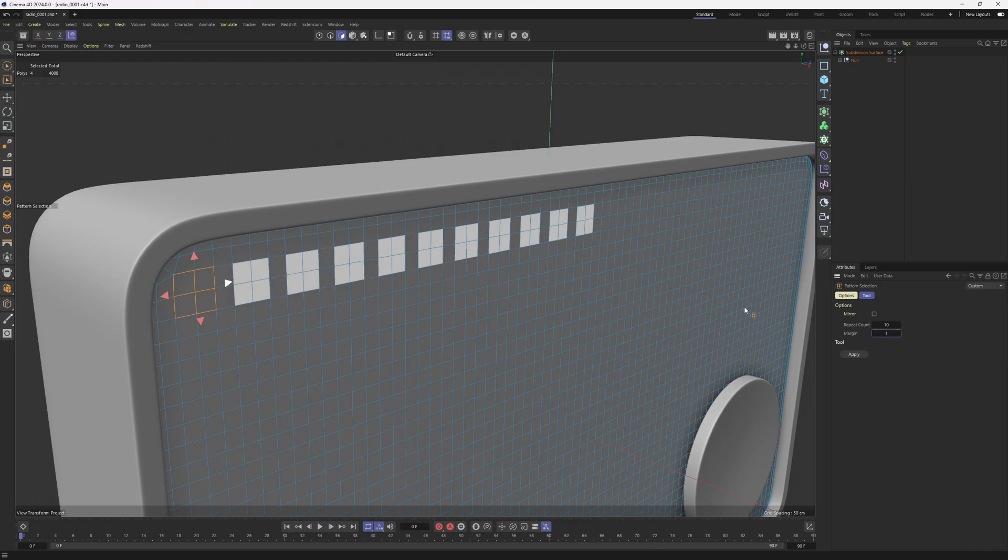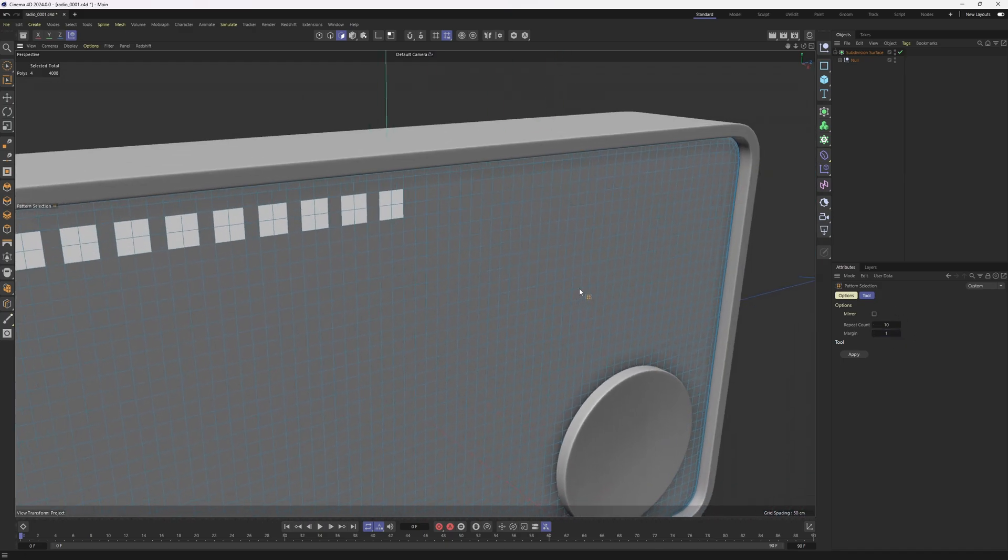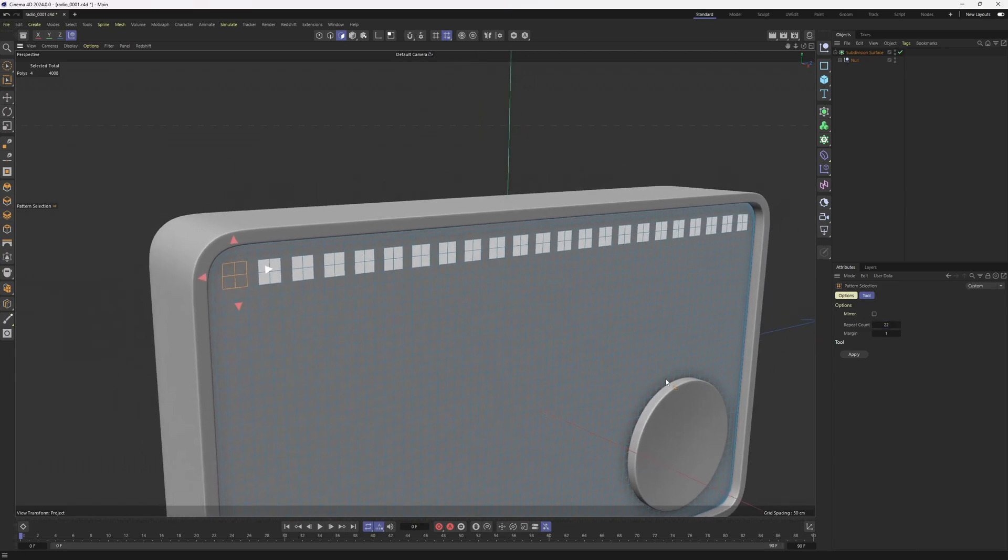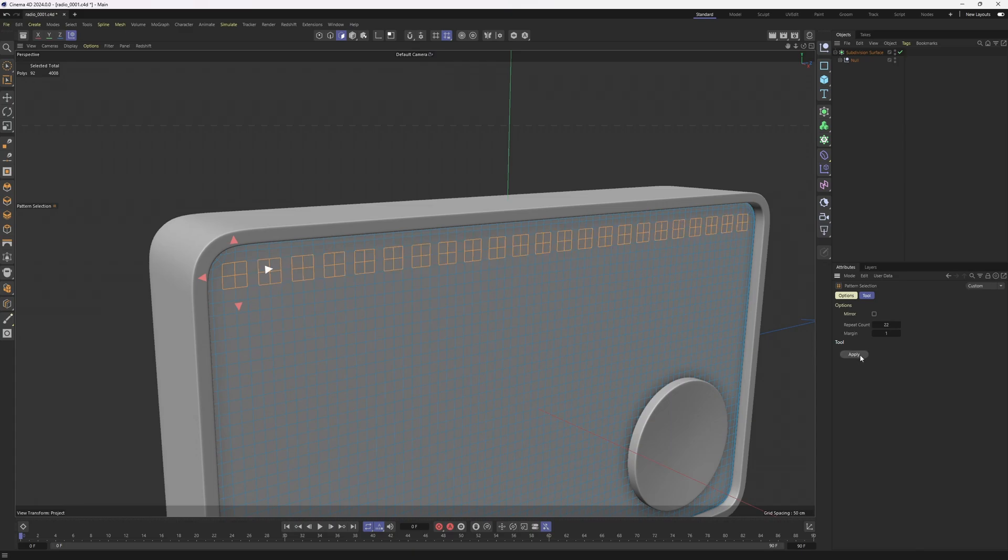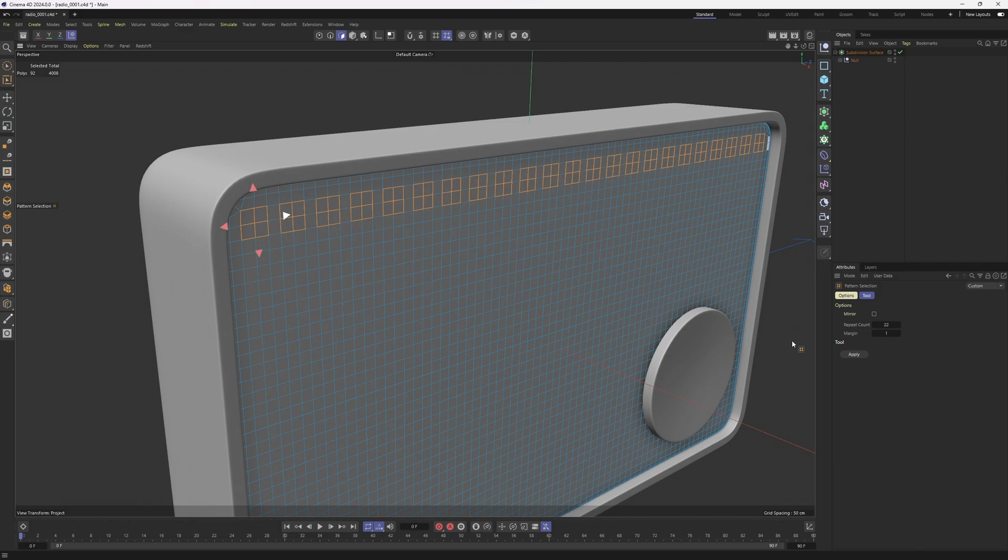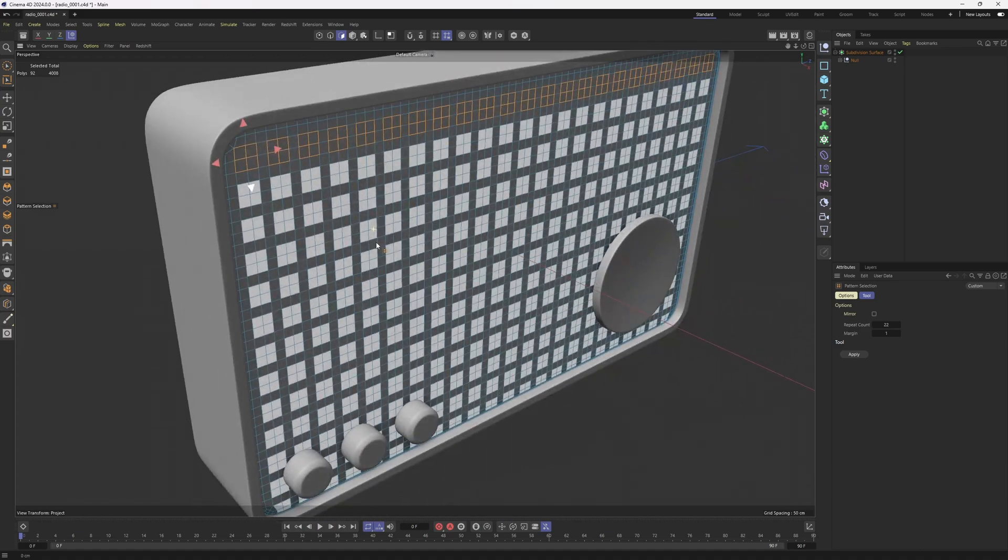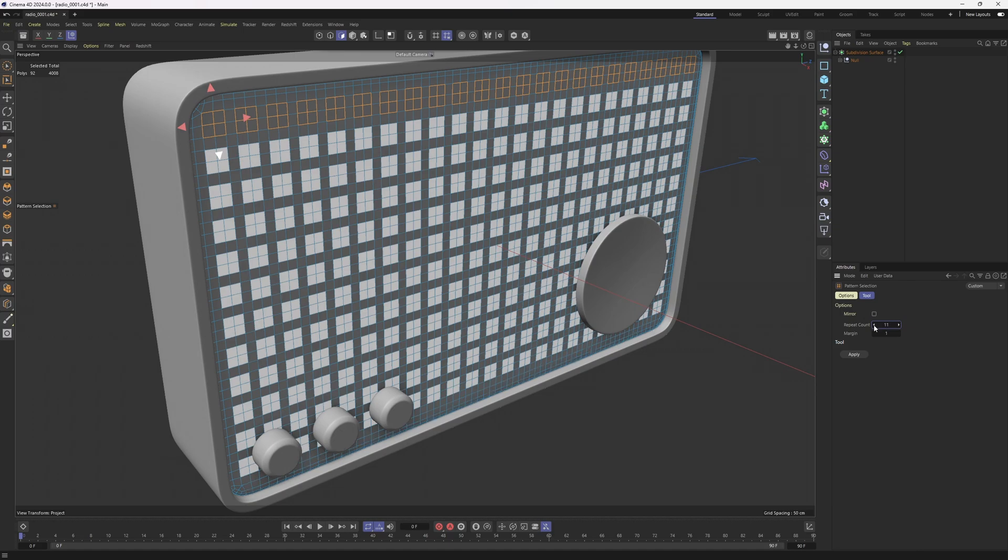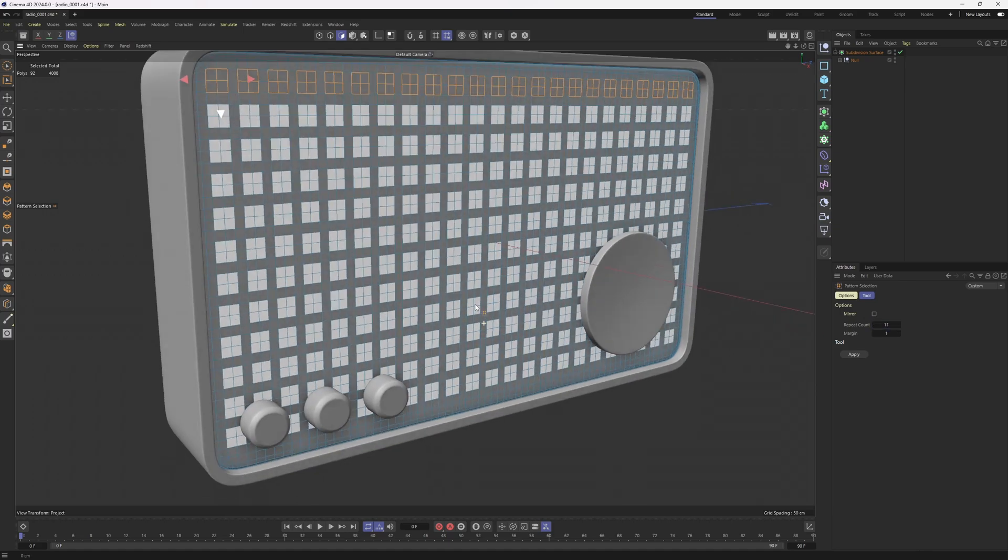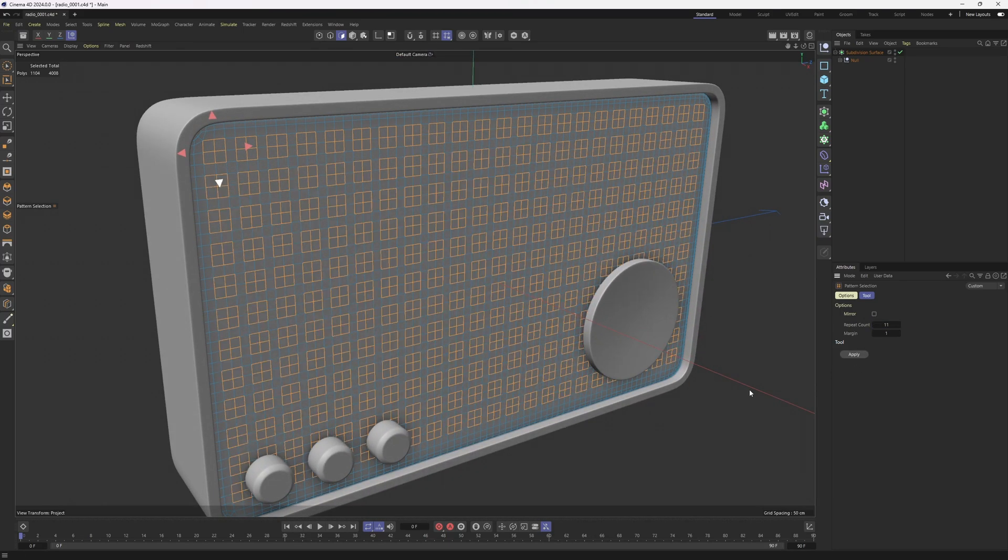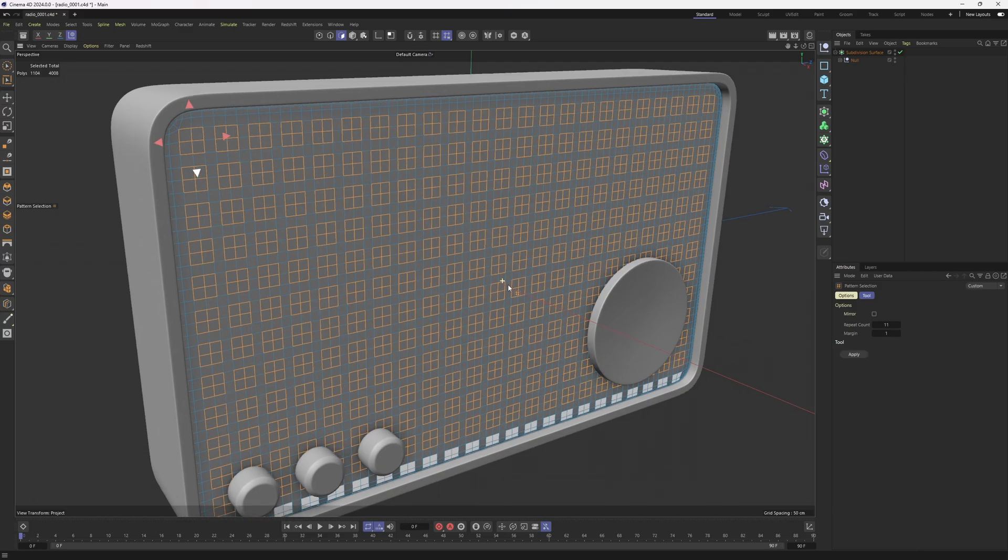Then click on apply. Perfect. And the good thing is that we will still be in the tool, which means that I can click off and click on that arrow. And then I need to change my repeat count to something like 11. And that's going to be it. I'm going to hit apply. And here we go.